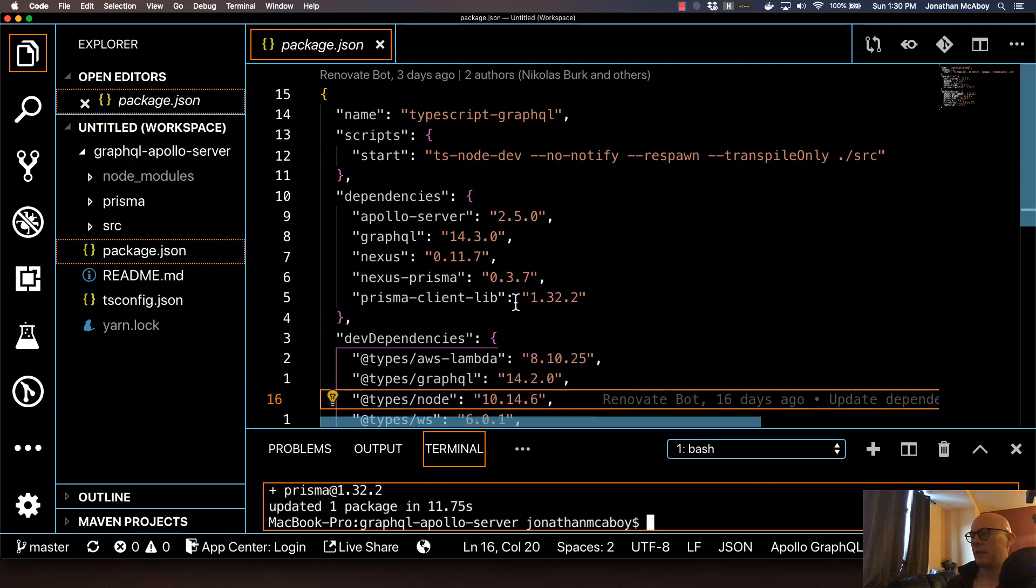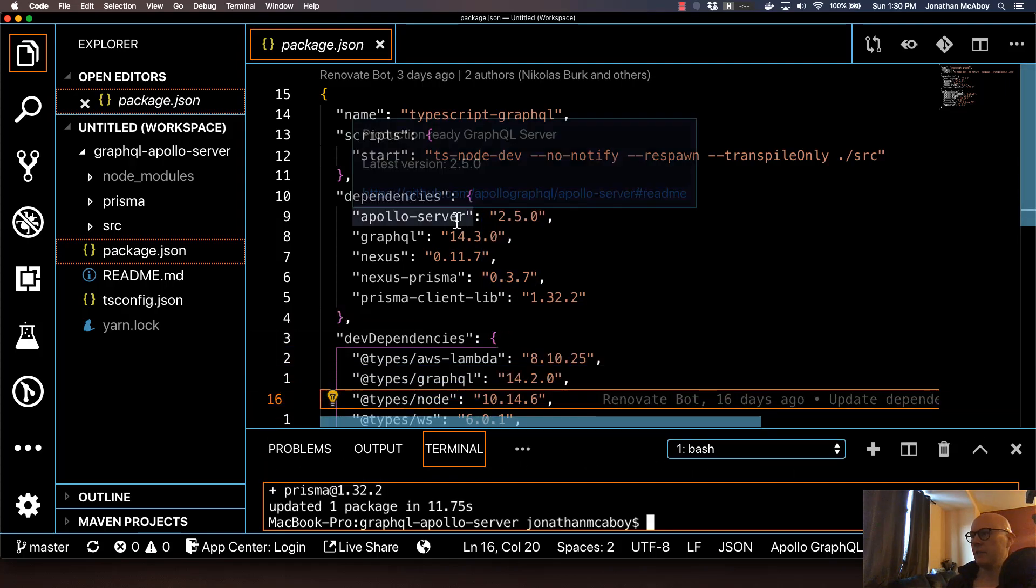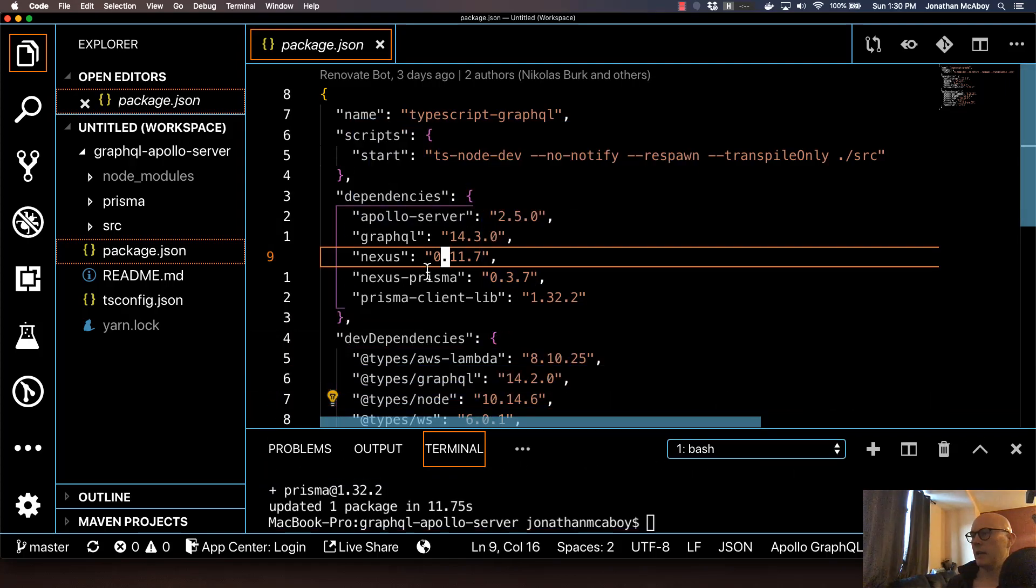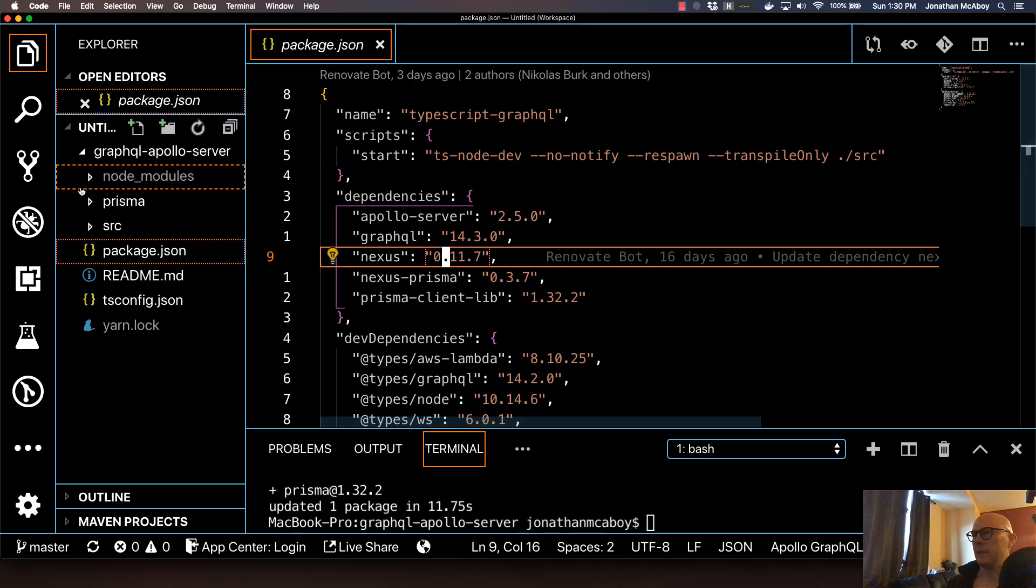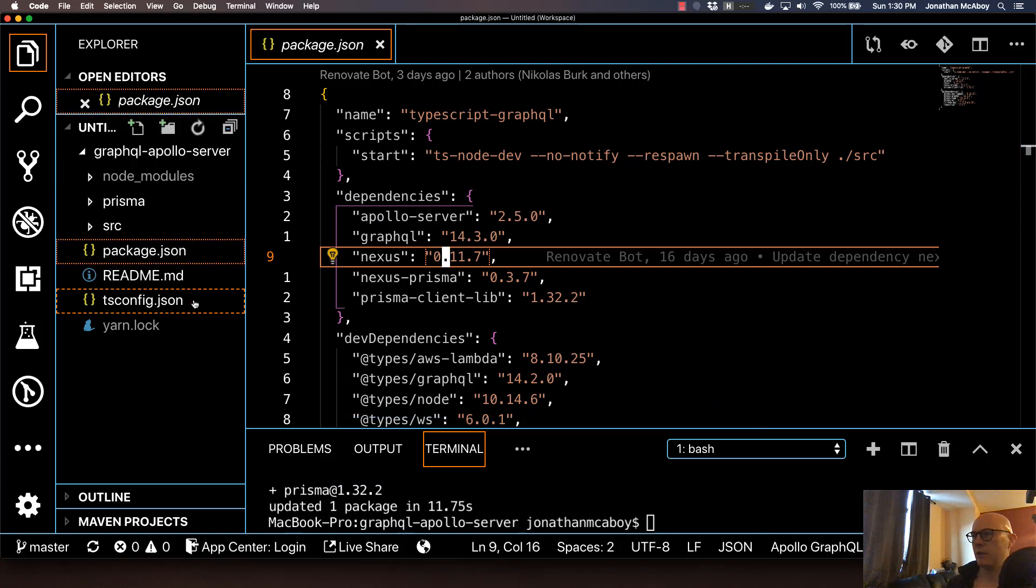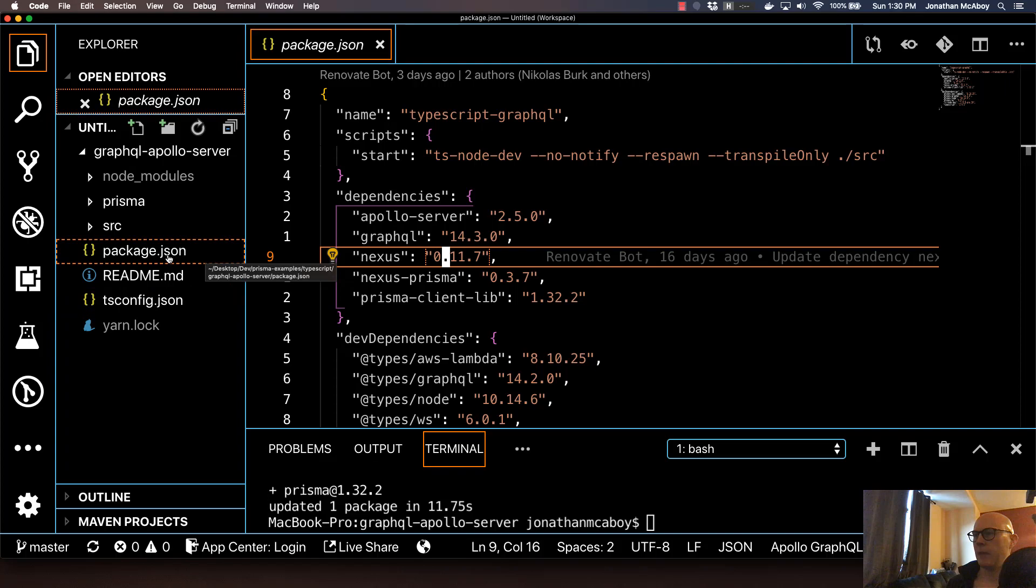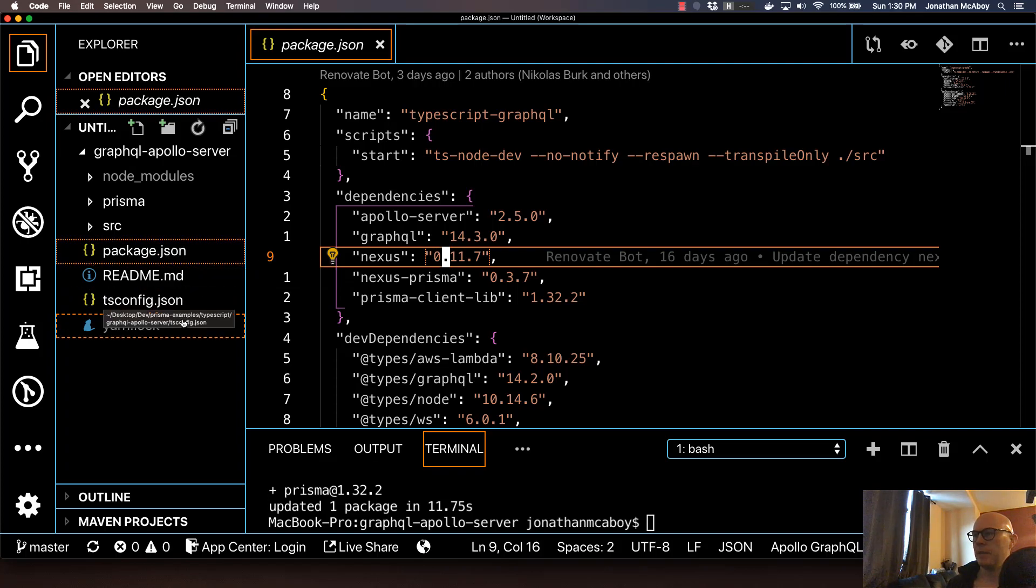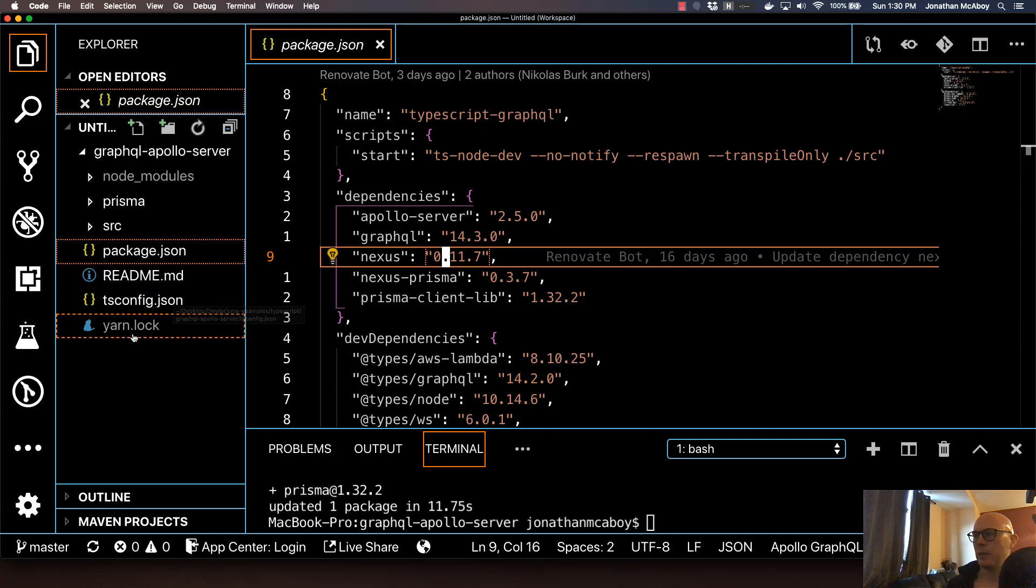So now let's kind of dive into the directory structure here so we can get an understanding of what's essentially going on. So package.json, obviously that's all our dependencies. TSconfig, that's our TypeScript config. I wouldn't recommend messing with anything there.